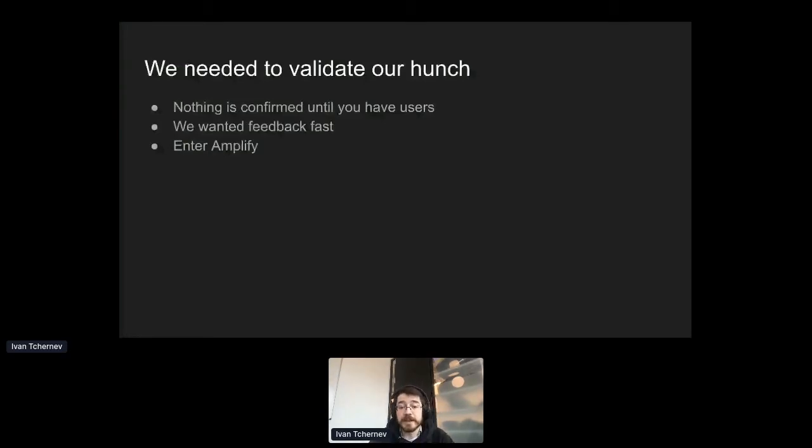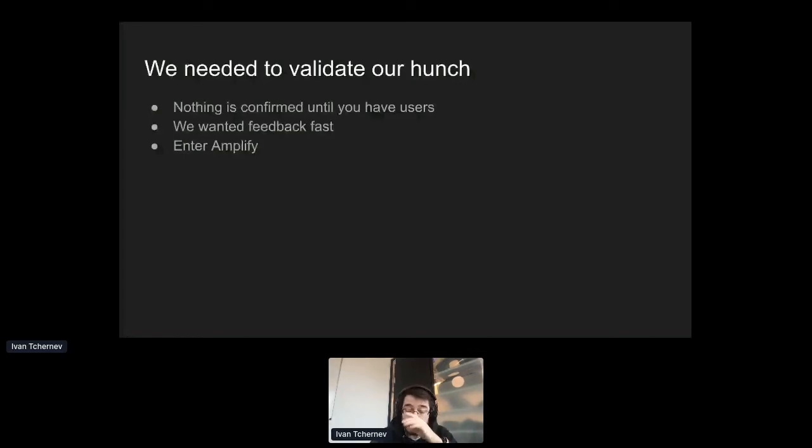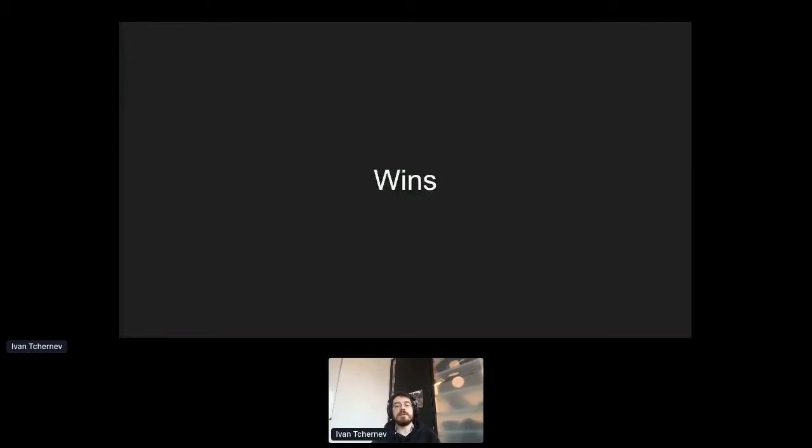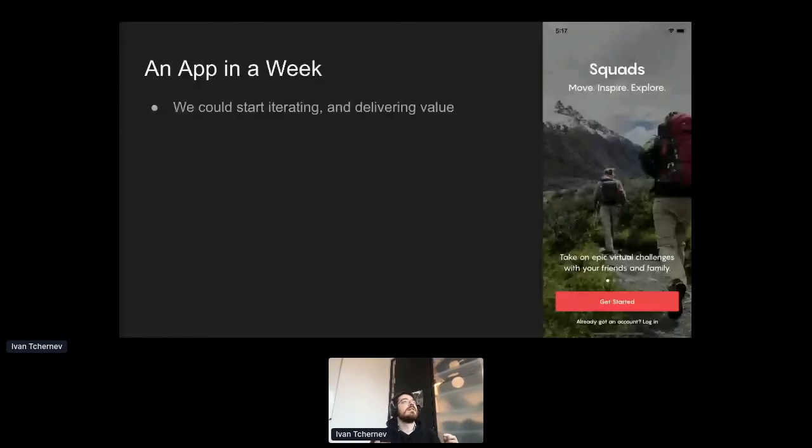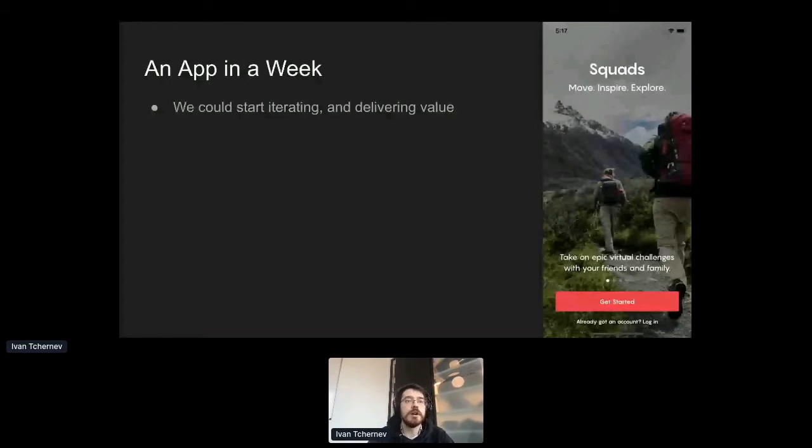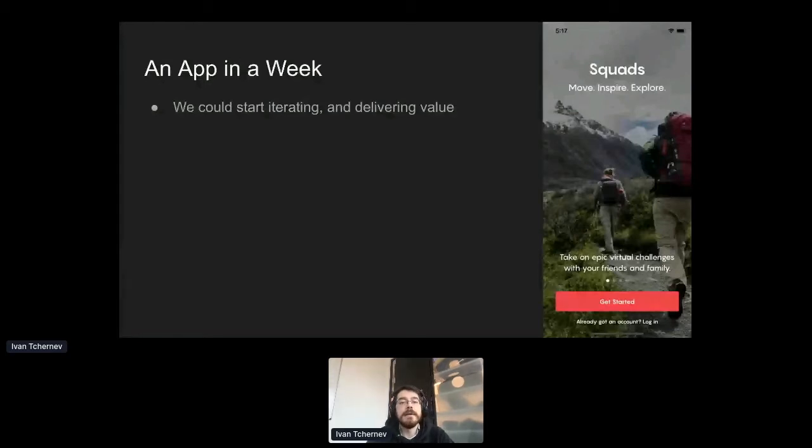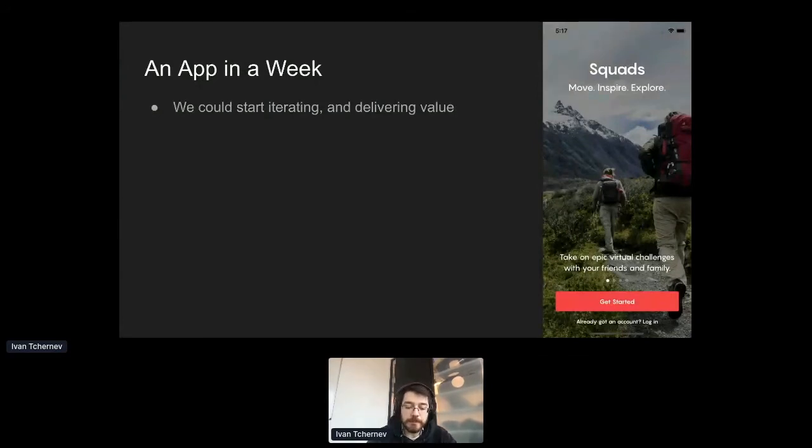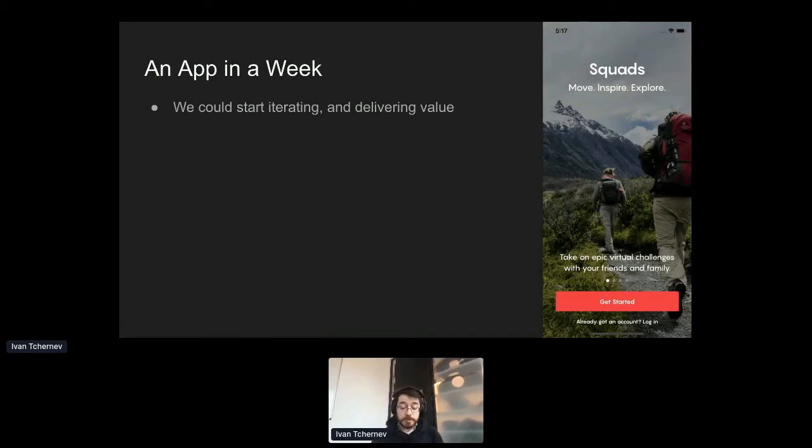And we really needed to validate that hunch. Because as a person building a tool, a product other people are going to use, you don't really have any confirmation that your product is useful and valid until you actually have users. And we wanted to get that feedback fast. And that's where Amplify came in. Where Amplify let us build an app in a week. And I really can't stress how much and how useful that was. Building an app is a time intensive process. A lot goes into building applications. And having one up in a week was so important for us, because we could start iterating and start delivering value.